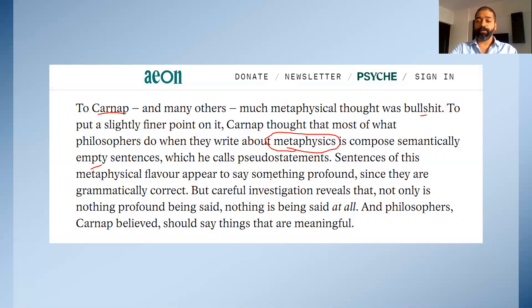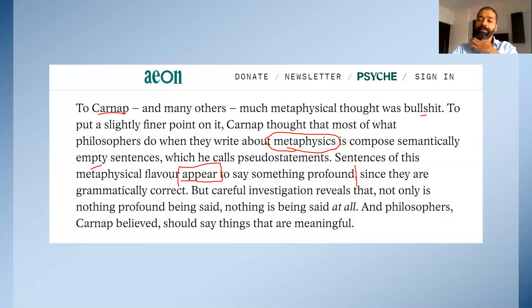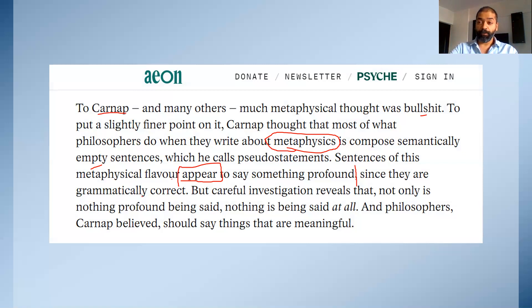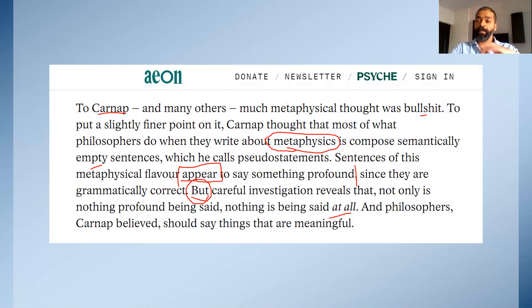Sentences of this metaphysical flavor appear to say something profound. Good readers don't have to go beyond it — from just the word 'appear,' you know that Carnap does not actually agree that they are profound. When I say 'appears,' it means there's always a doubt. Appear to say something profound since they are grammatically correct — grammar gives the appearance of being profound or meaningful. But careful investigation reveals that not only is nothing profound being said, nothing is being said at all. It's just mumbo jumbo in grammatically correct sentences.